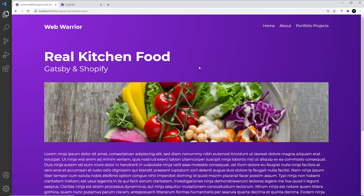So now we know how to generate dynamic pages based on external data and a template file. This technique is good for any kind of data source which might change over time, like blog posts, projects, etc. Next up, we're going to see how to build this app for production and deploy the static site to Netlify.